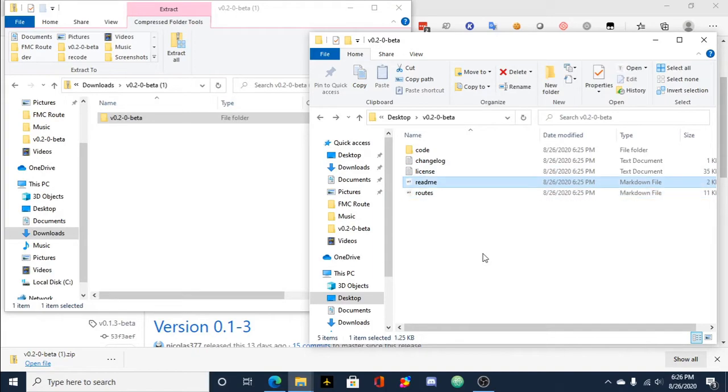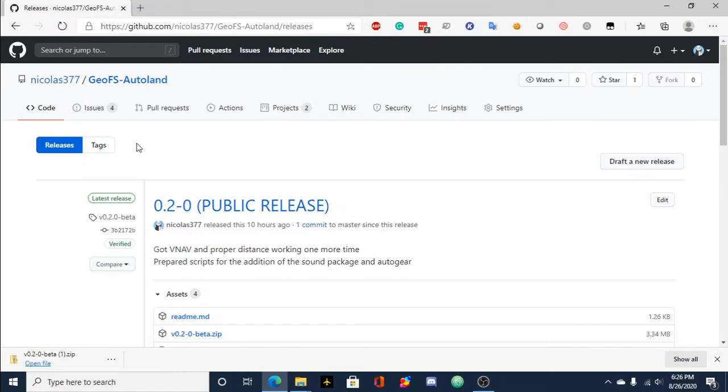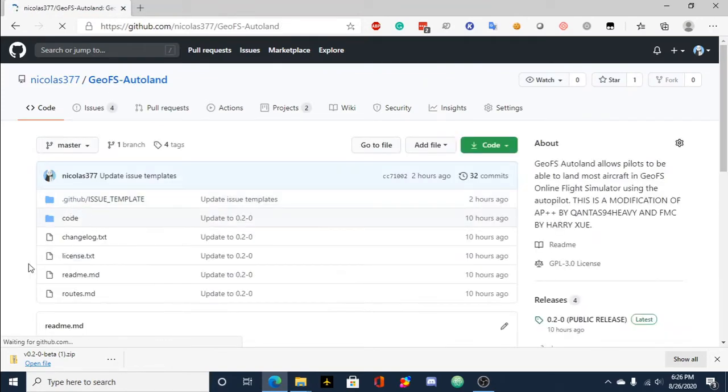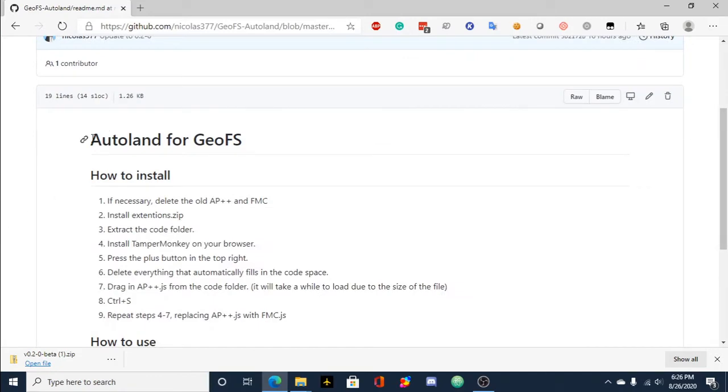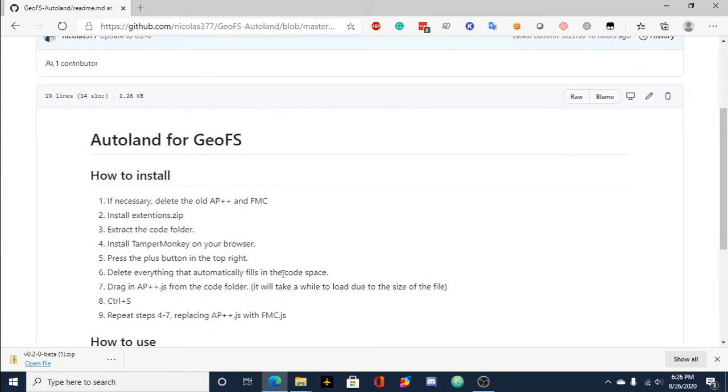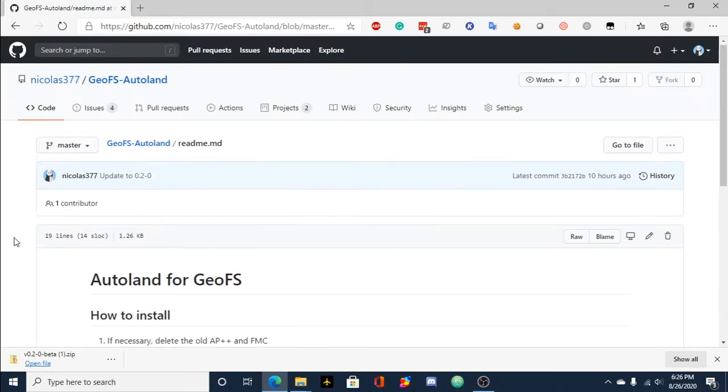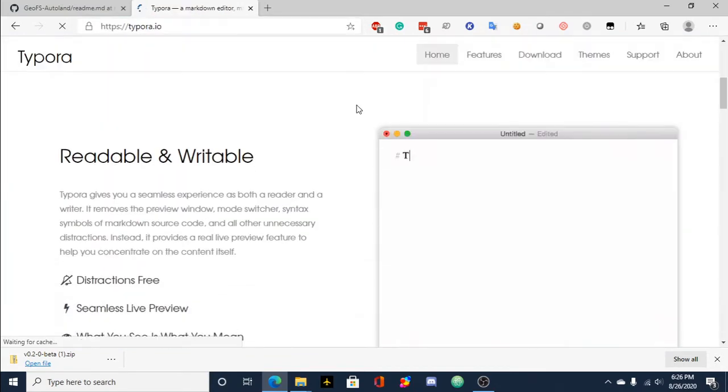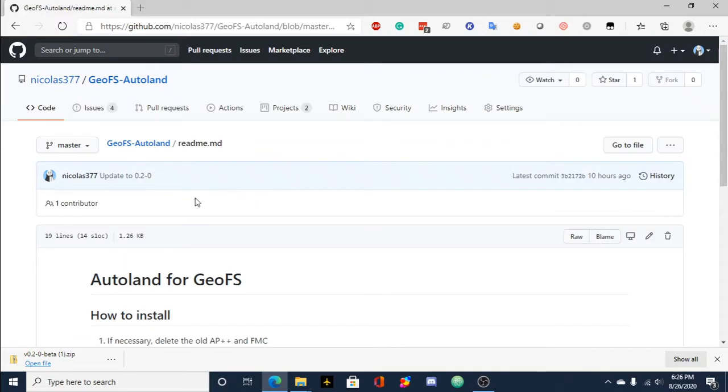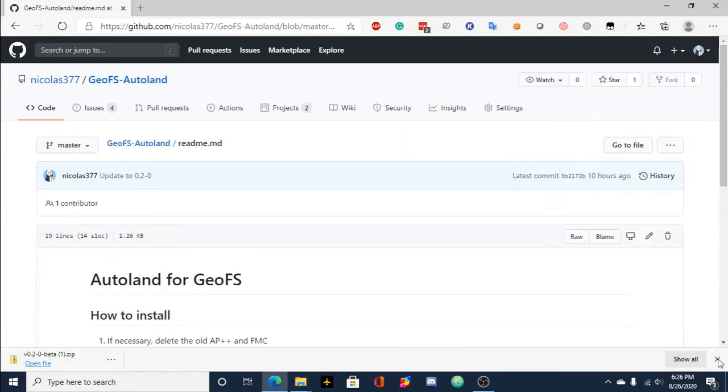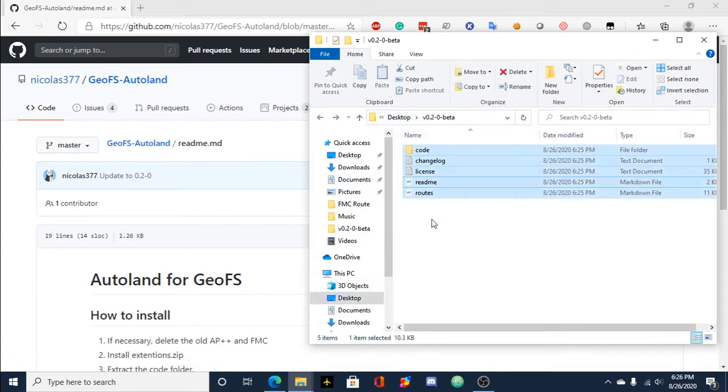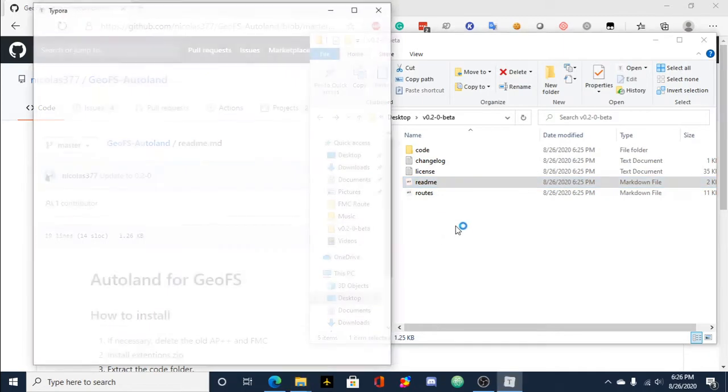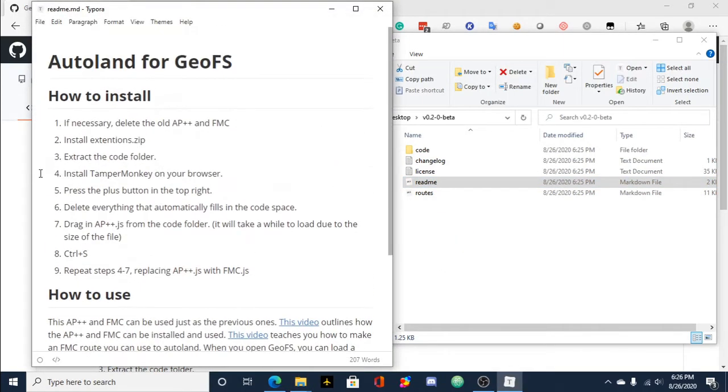And then there's readme and routes, which are both markdown files. So you can either access them in GitHub, like here, readme MD. You can access them like this in GitHub, or what I use is I use Typora. So you can download that. It's perfectly safe. So if Windows pops up and says Windows protected your PC, you're perfectly fine to go ahead and install it. So there's readme here.